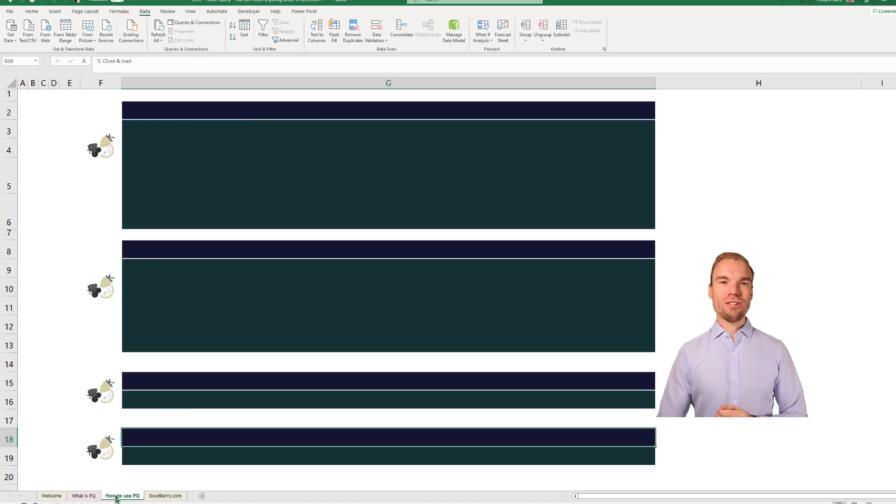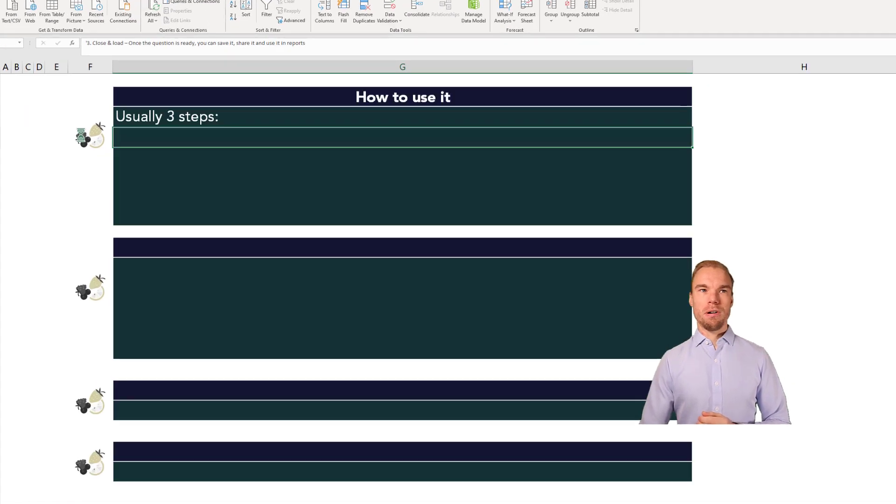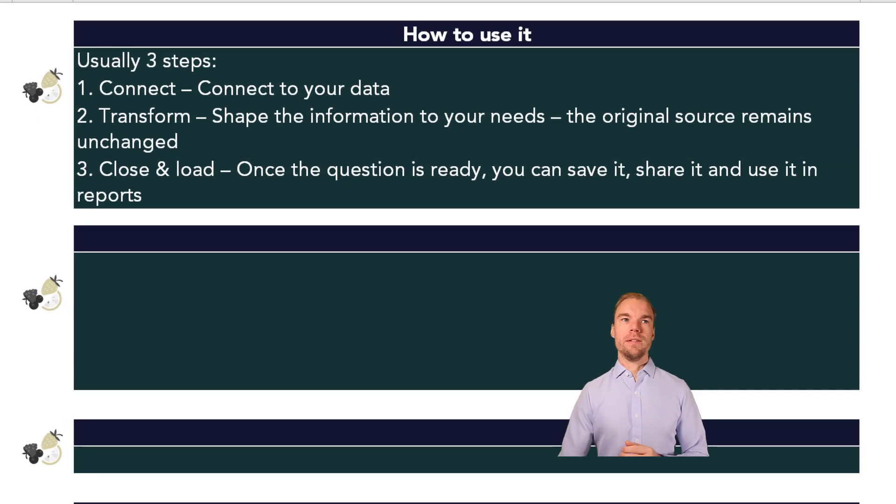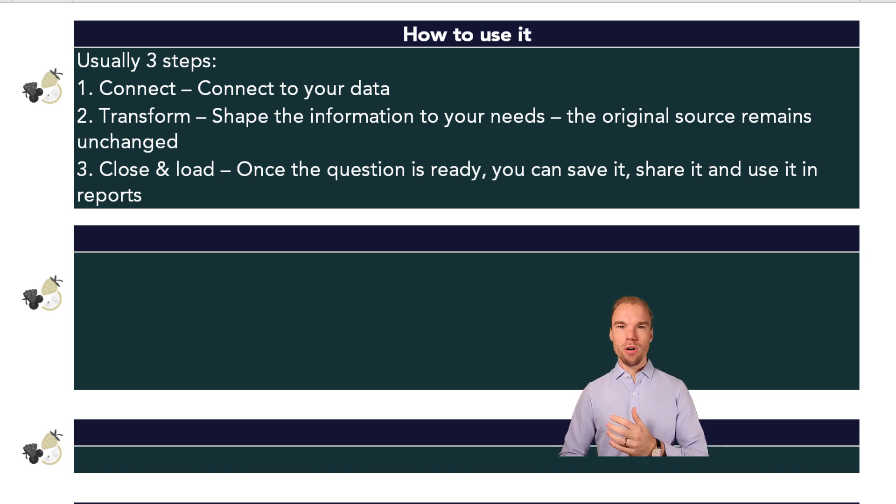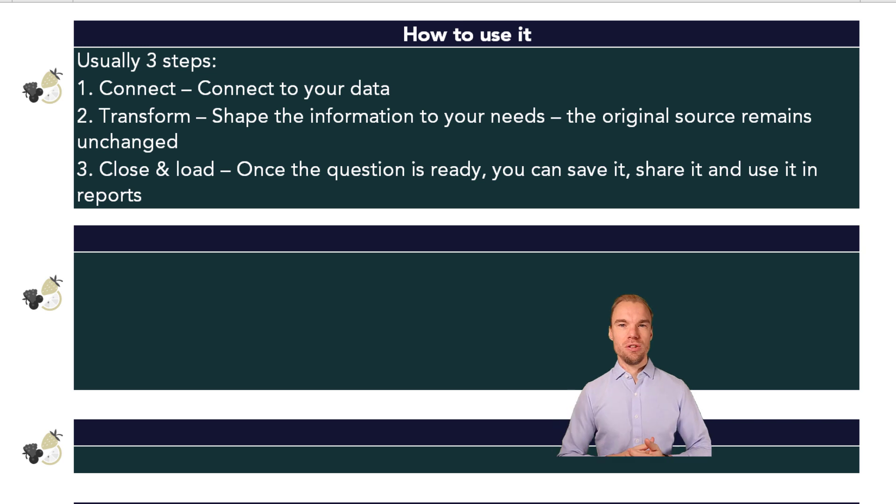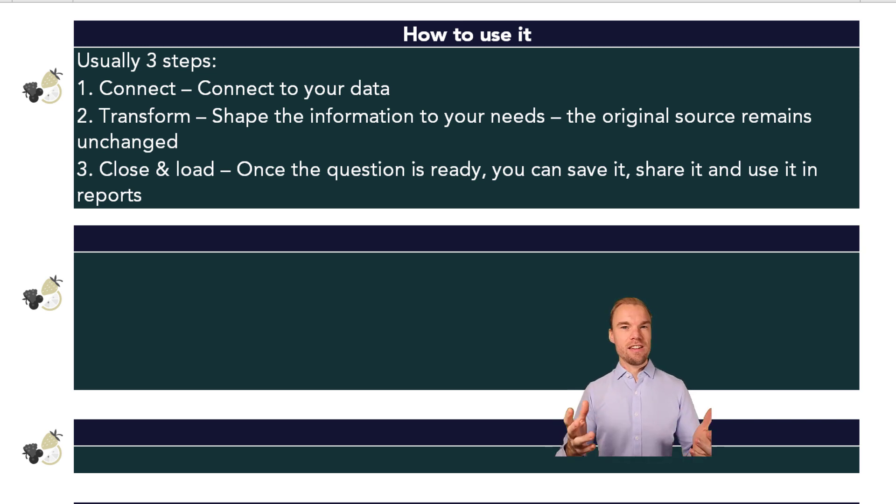So how do you use Power Query? It's usually three steps. First you connect to your data, then you transform it and then you close and load it into Excel. And there you can save it and share it.